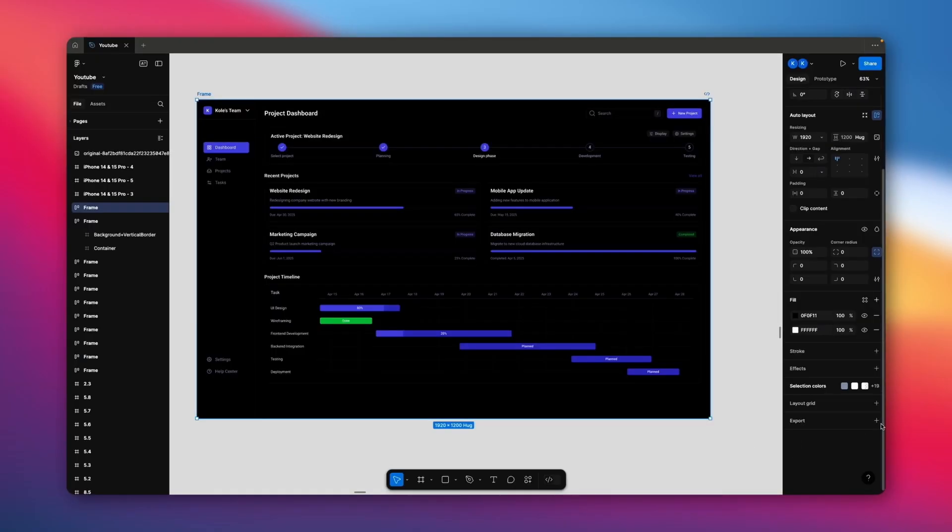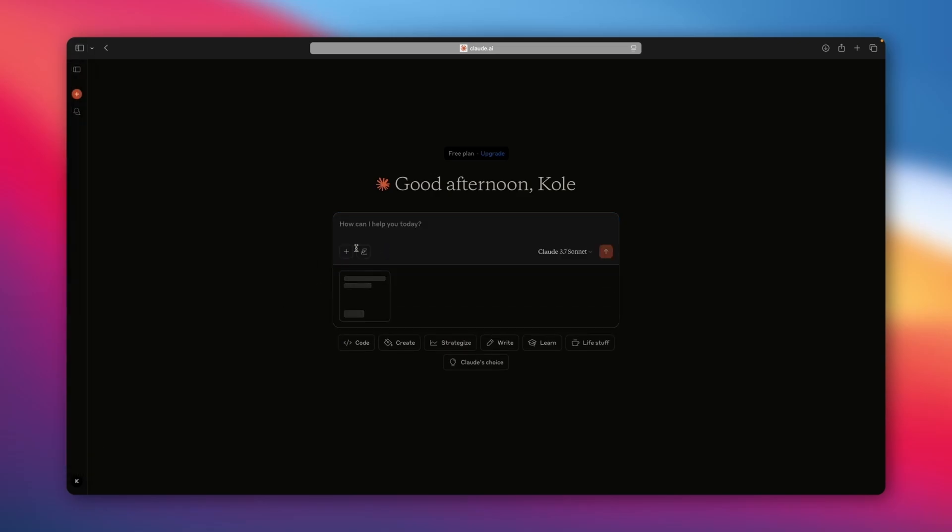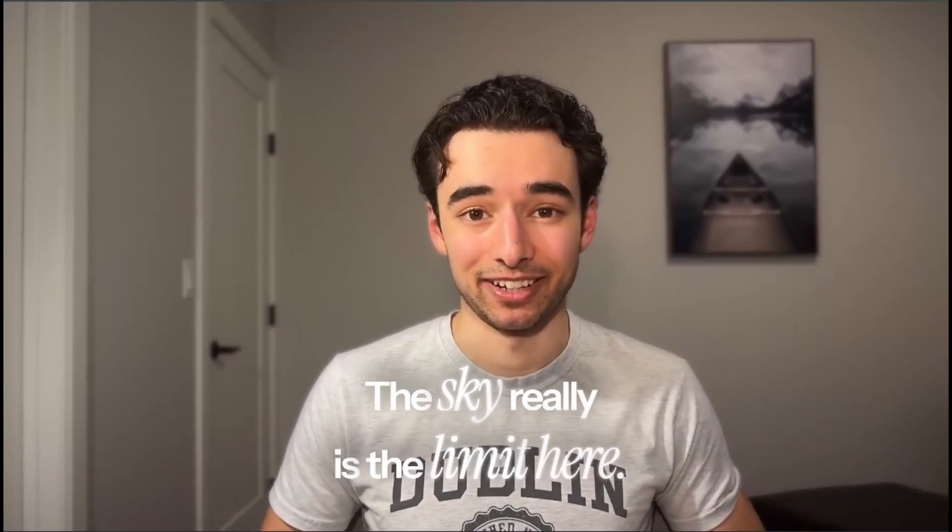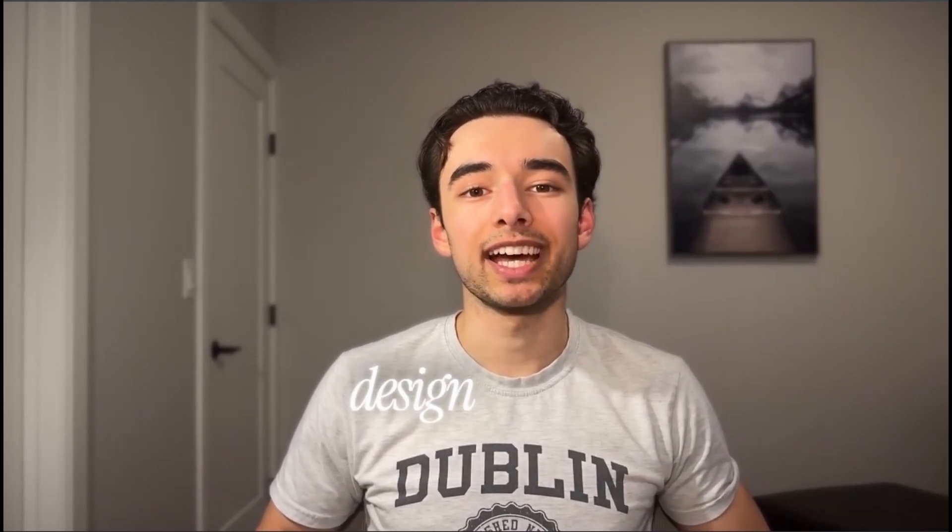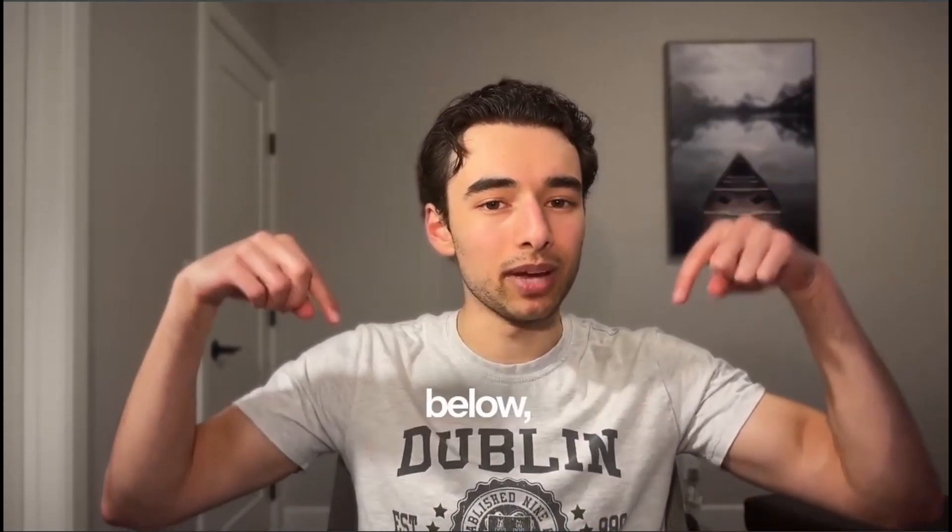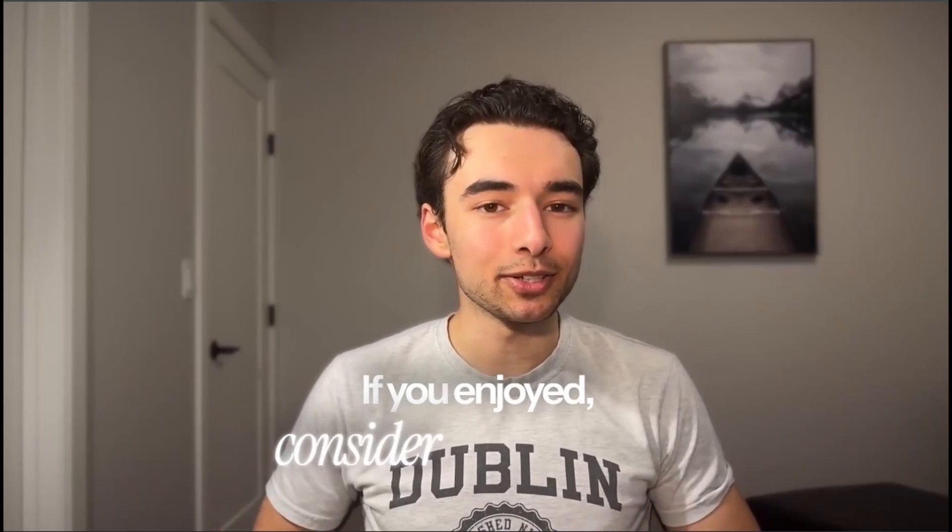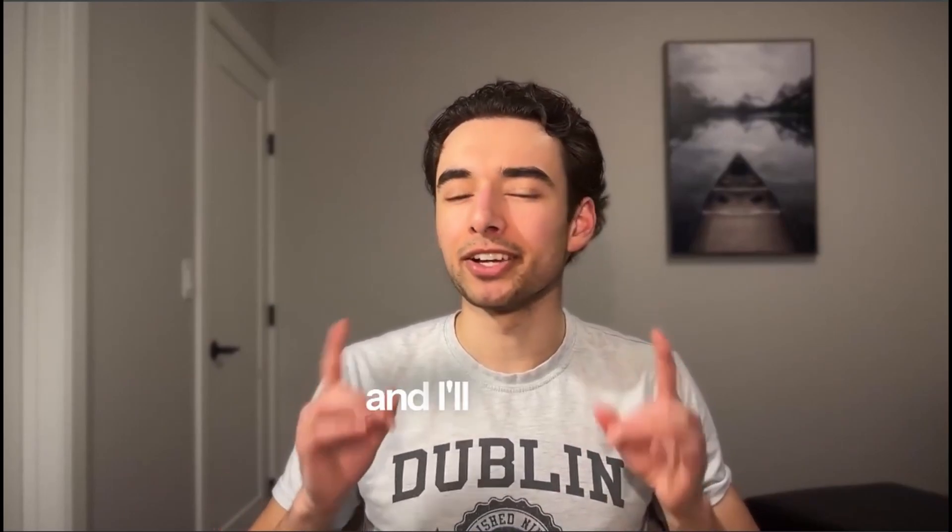From there, you could export this as an image, and ask Claude to make you a landing page for this dashboard, or more screens for the remaining tabs. The sky really is the limit here. I'll leave the link to the Claude design and the Figma file down below, as per usual. If you enjoyed, consider subscribing, and I'll see you guys in the next one.